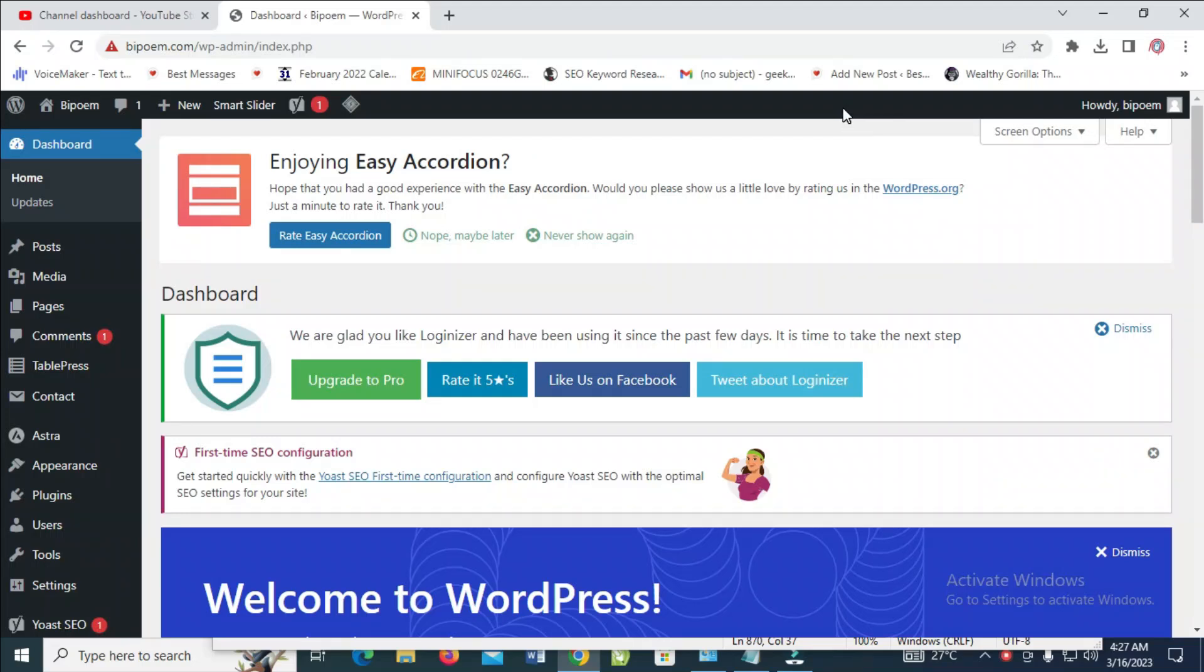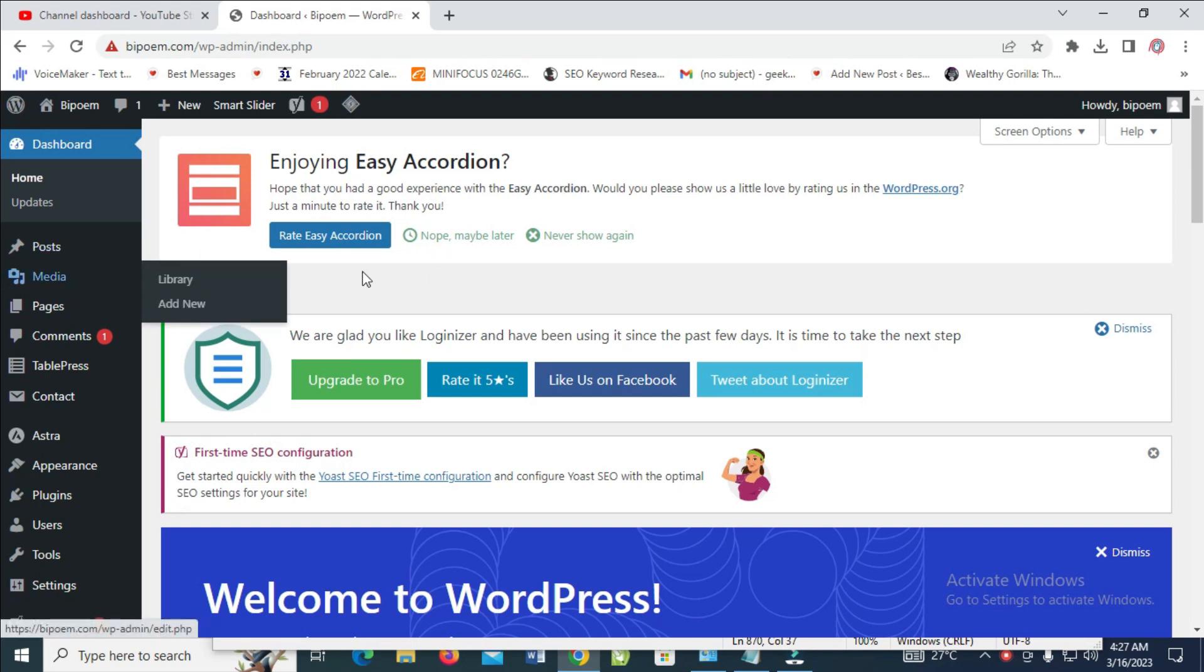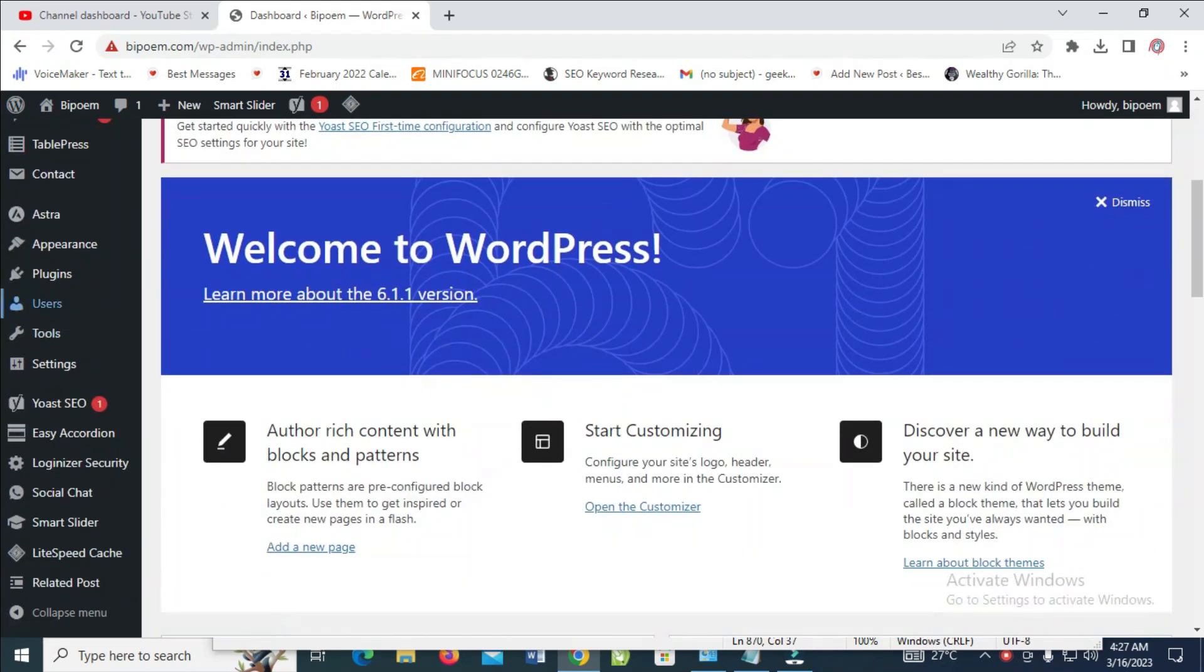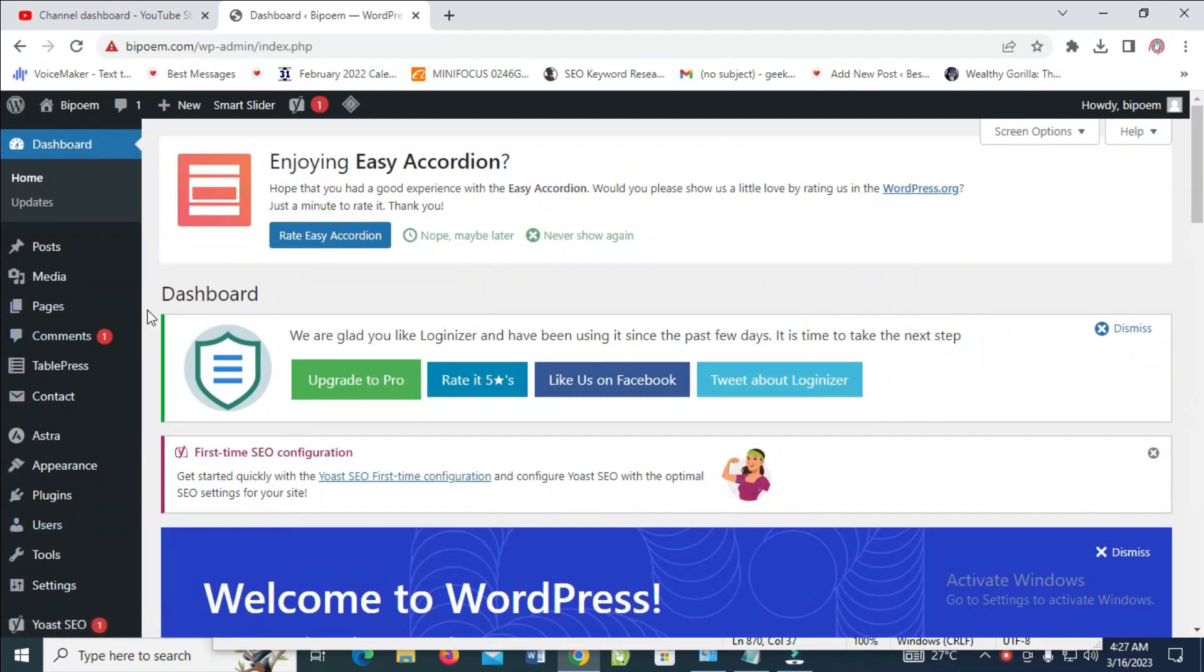Good day everyone. In this video today I will show you how to change logo size in WordPress. To do this, first log into your WordPress dashboard, then click on Appearance.